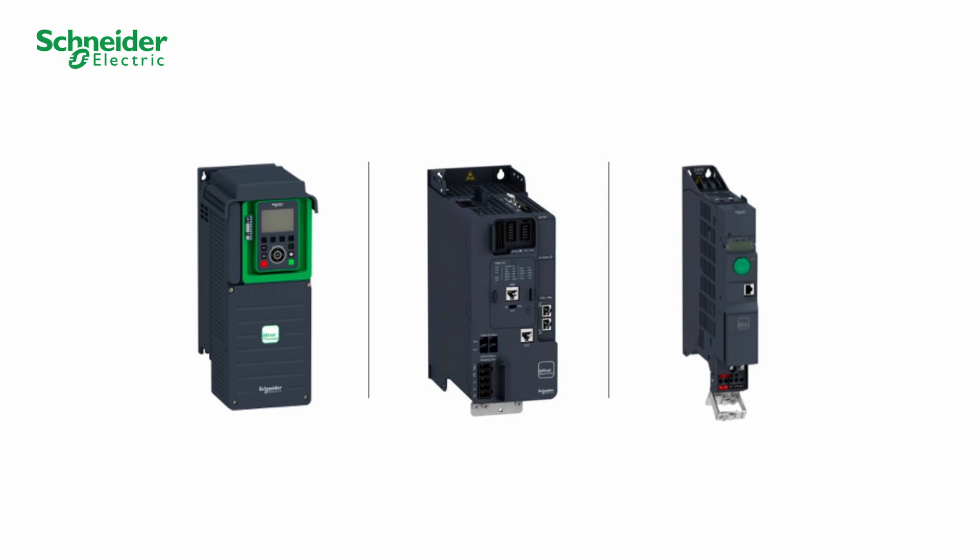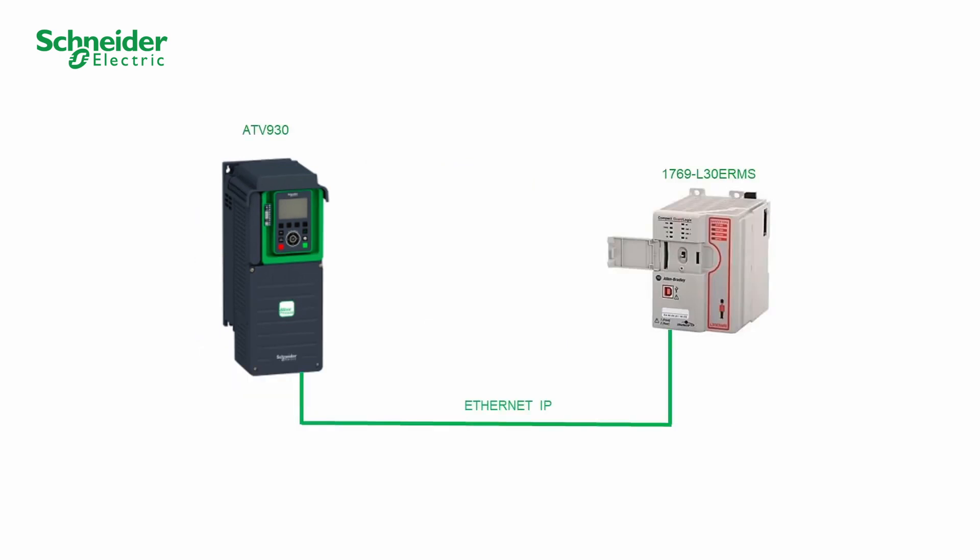For the ATV320, Ethernet TCP IP communication module VW3A3616 is required. ATV930 and CPU1769L30ERMS will be used in this video. Please refer to the ATV930 installation manual and to the Ethernet manual for the hardware setting and connection.